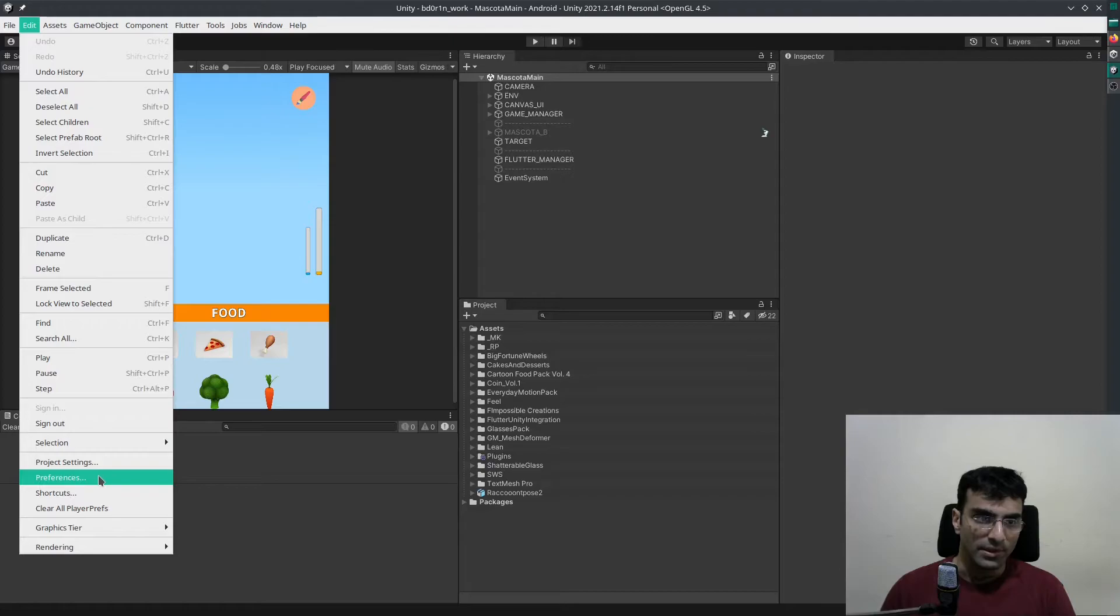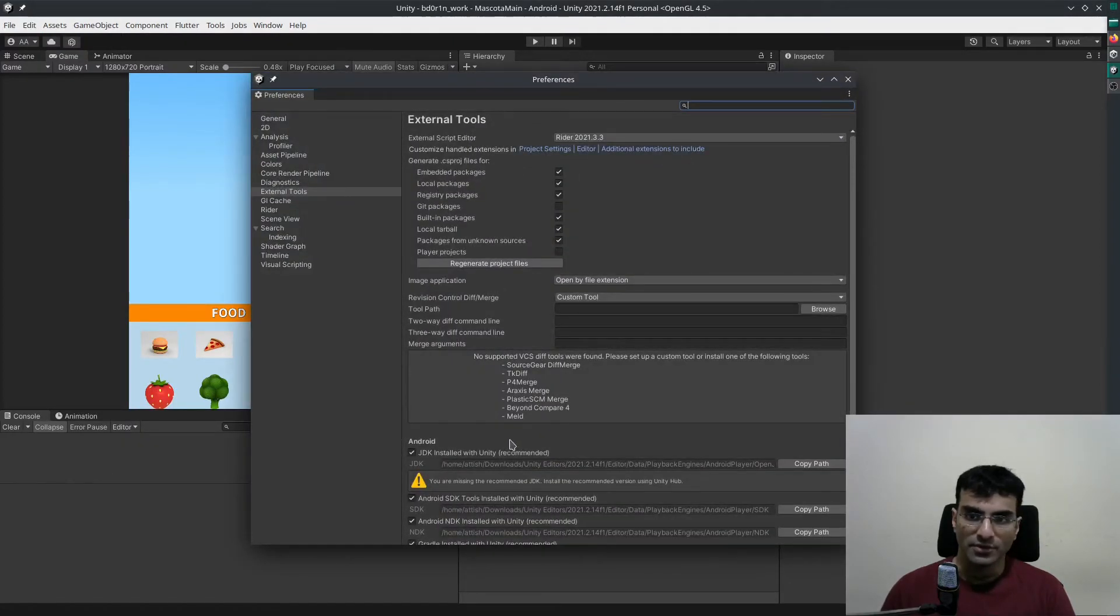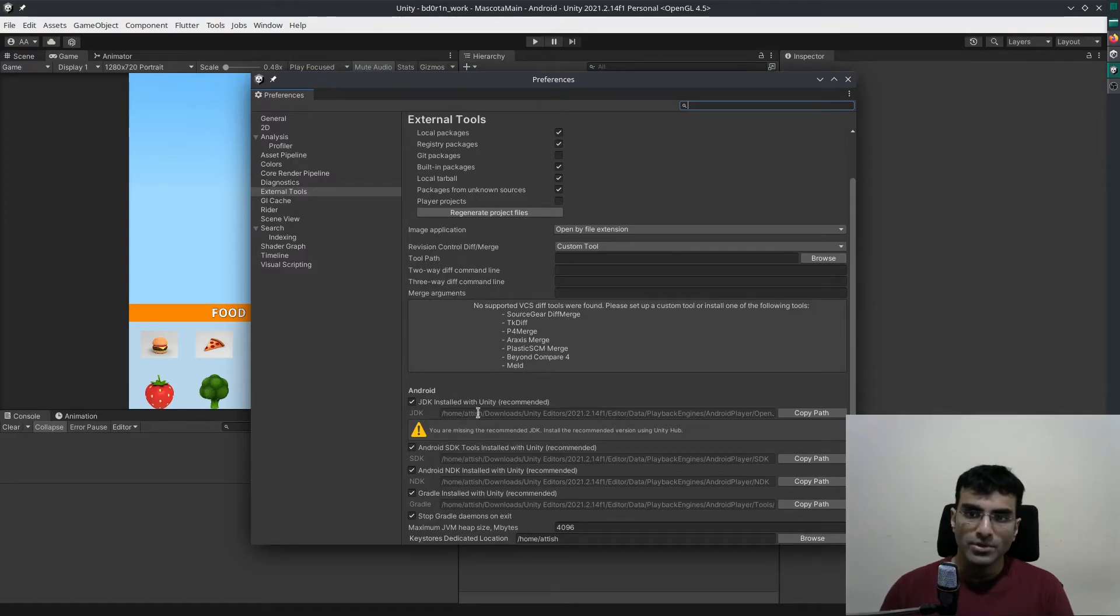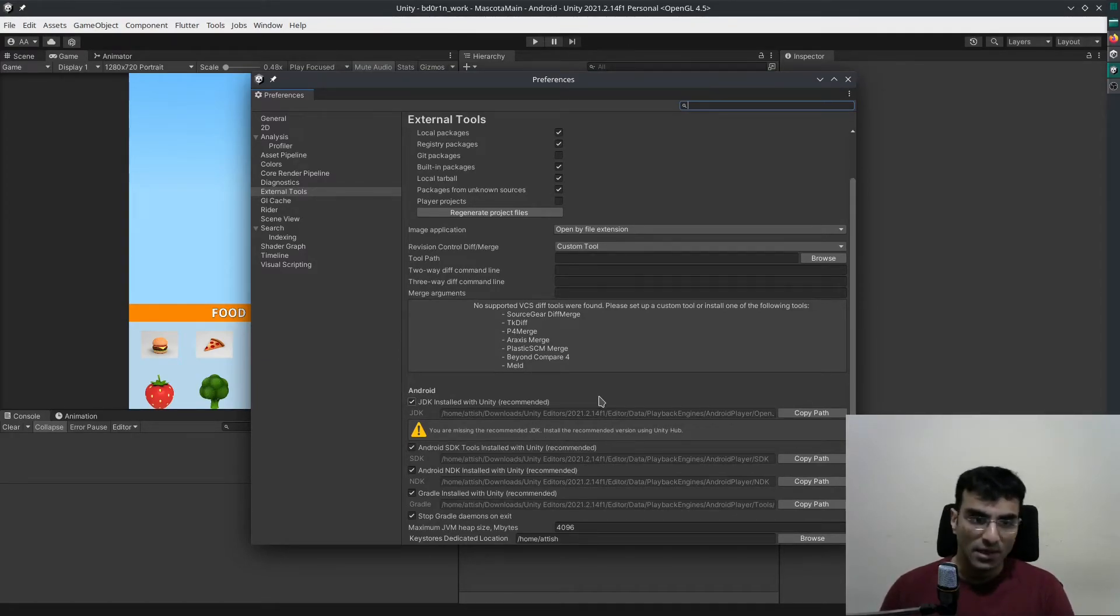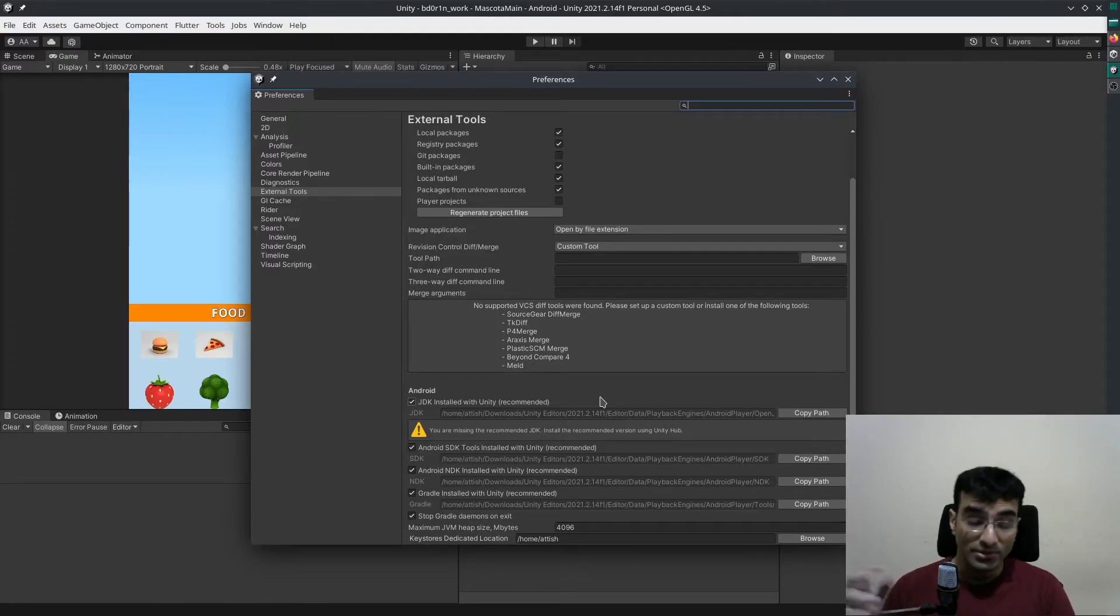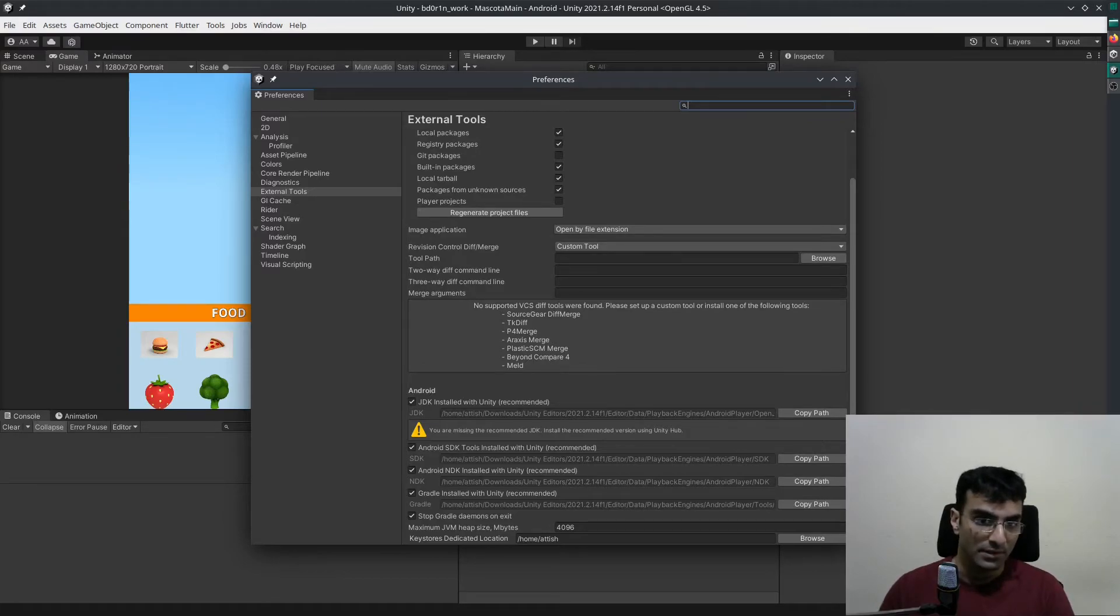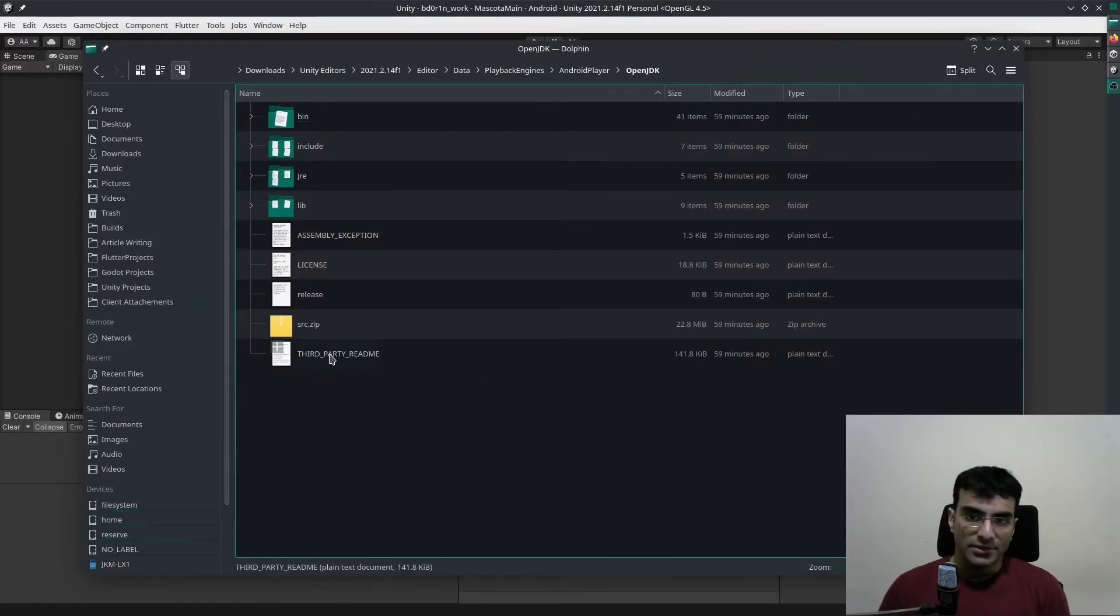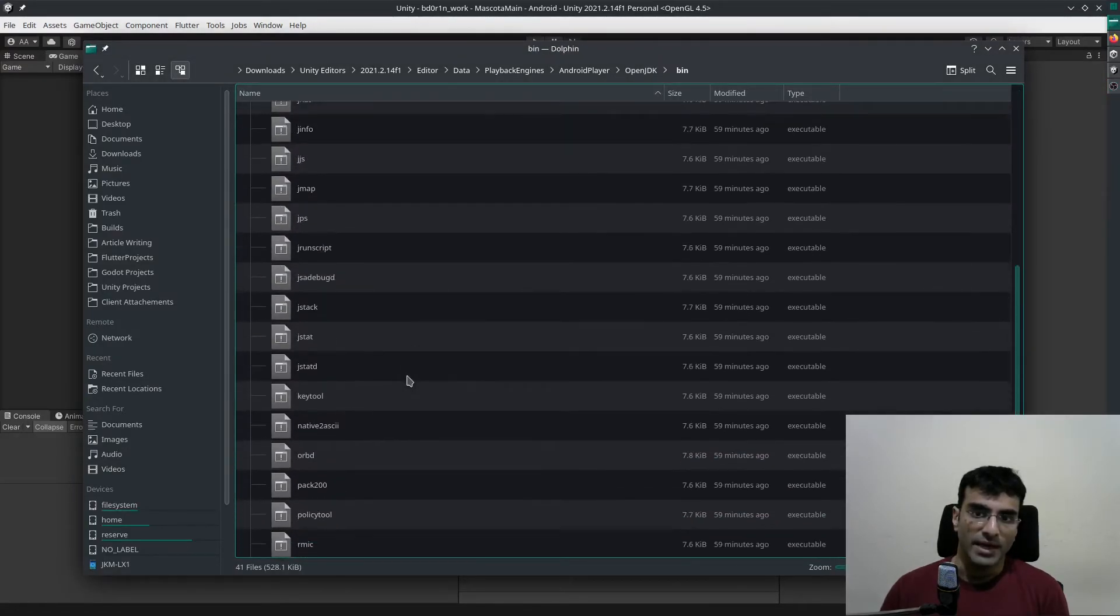OpenJDK, that's installed using the Unity Hub, also does not have execution permissions. We're going to add those as well. There are a lot of binaries here. You can see there are a lot of binaries.